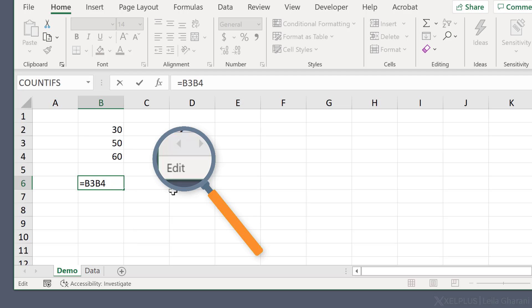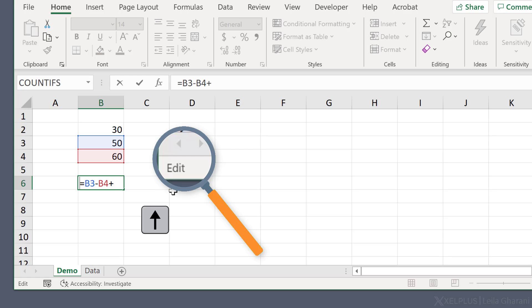So I can switch this to a minus and I'm still in edit mode. And let's now add something to it. So from edit mode, if I want to use my keyboard keys to select B2, I can't just press the up key right now because what happens if I do that, it just jumps to here, right? If I click up, it just jumps to the beginning.